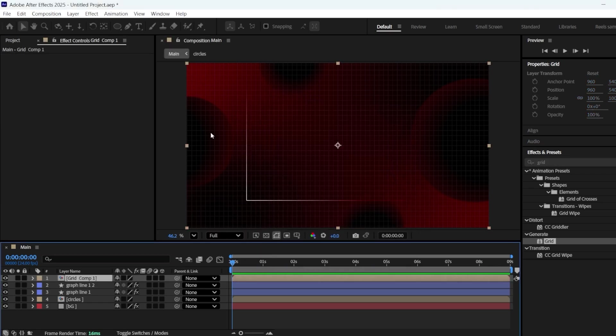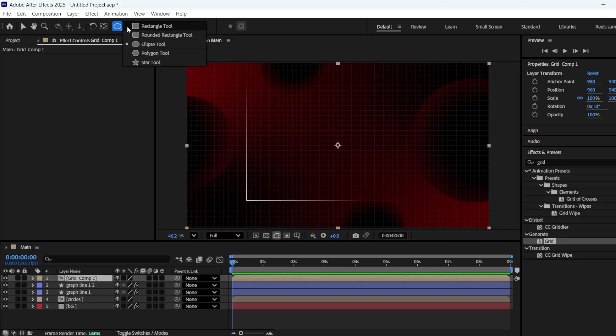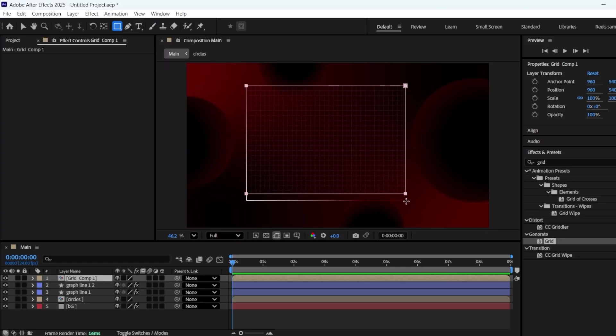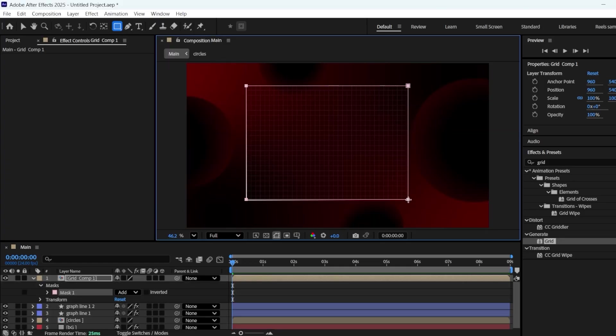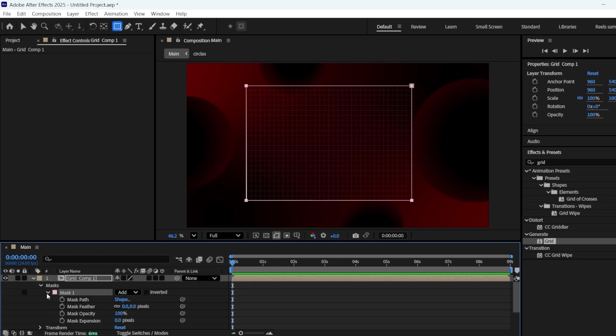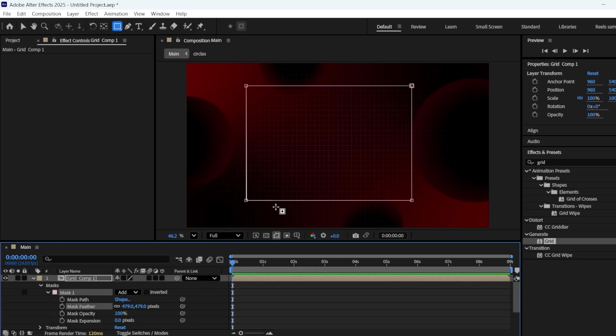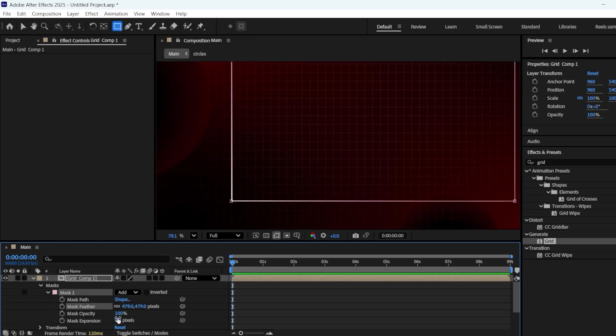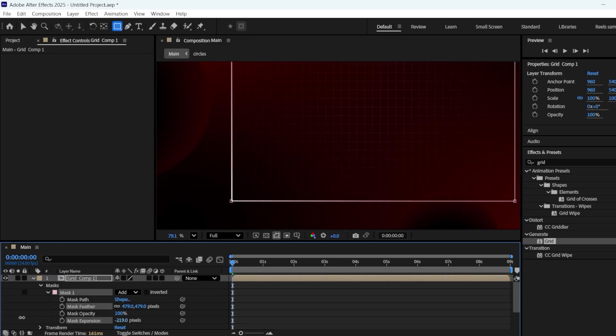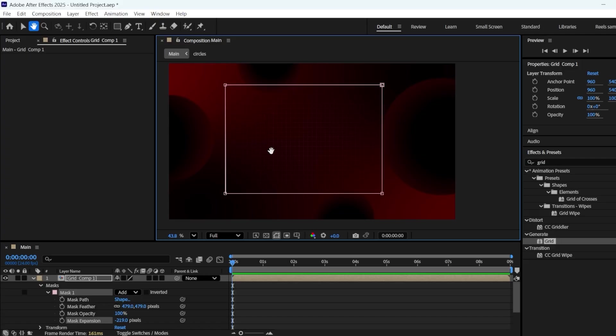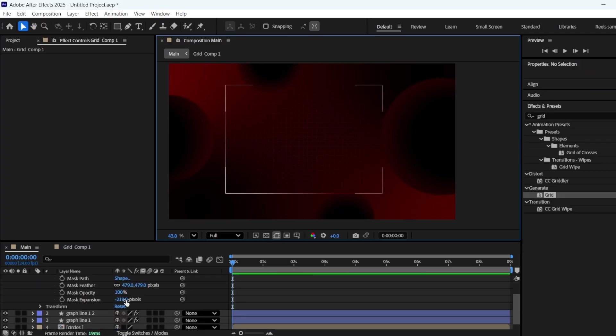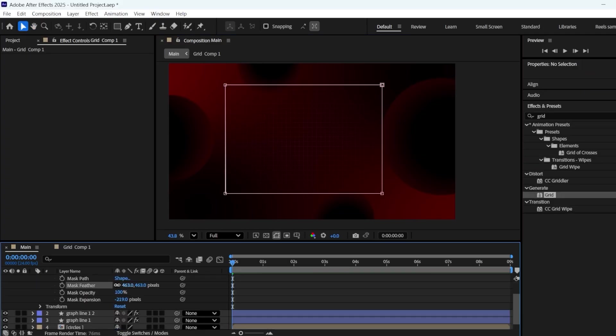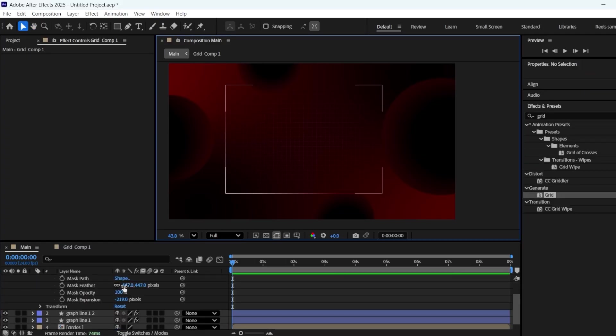Now, using the Rectangle tool, make a mask on the grid comp. Go into the Mask Properties, increase the Mask Feather, I'm increasing it to around 500. And change the Mask Expansion to negative 200. I think the Mask Feather is too much, so I'm decreasing it to 400.